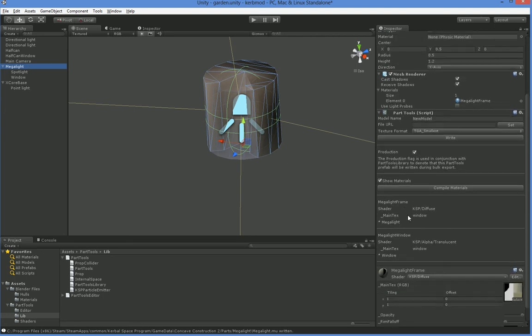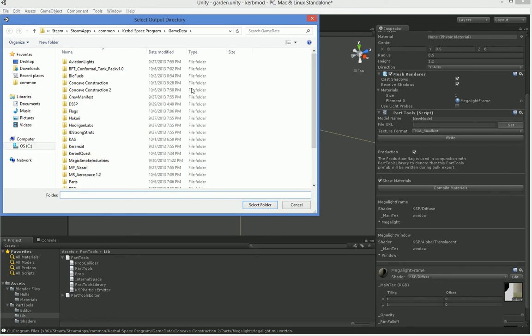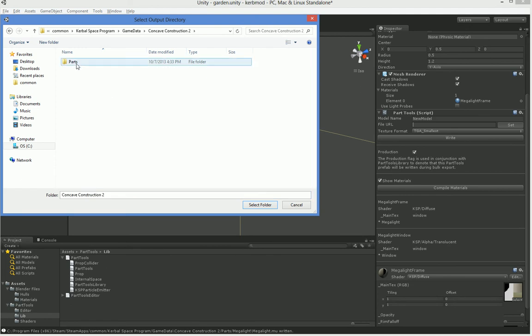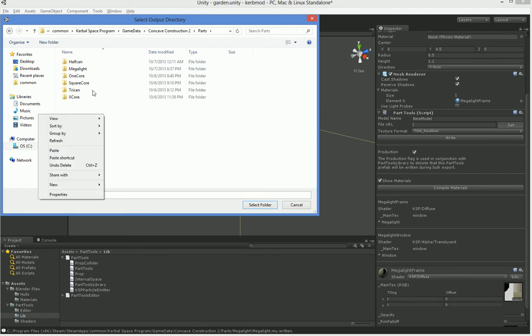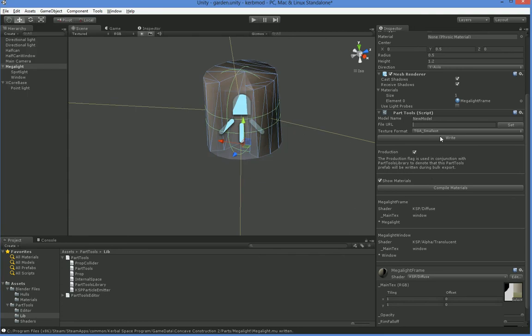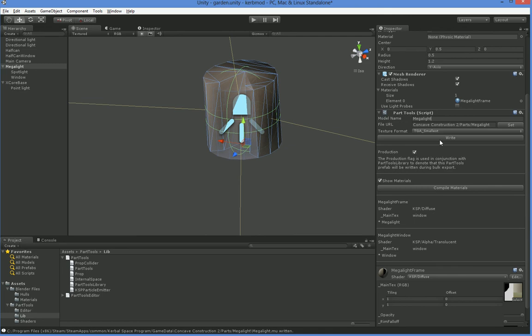So you can see that it lists both of our windows, the alpha transparent and diffuse. So let's go ahead and compile those, except we just compiled them to who knows where because we didn't set a file URL. So let's go ahead and set that. I am using the Kerbal Space Program game data. I'm using my own folder called concave construction 2 parts, and here's the Megalight directory. It's empty right now. That's fine. Now here's a confusing thing. Even though I set it, this file URL won't appear until I click somewhere else. A minor bug. Let's go ahead and name the model Megalight. There you go. Now when we compile the materials, that'll work, and then we can write, and that'll work.